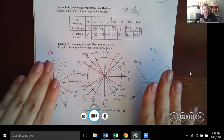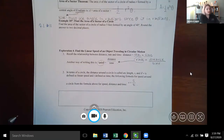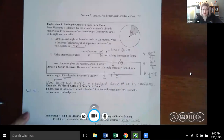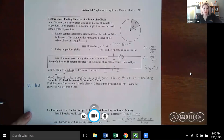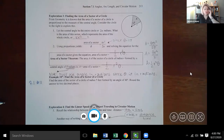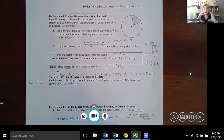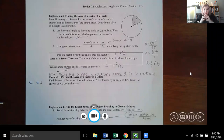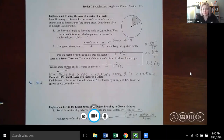Having a unit circle reference is helpful, but in calculus you'll want to either commit it to memory or learn to reconstruct it quickly. We've covered angle measurements here; eventually we'll add the sine and cosine coordinates to complete the unit circle. That will build on what we've established now.